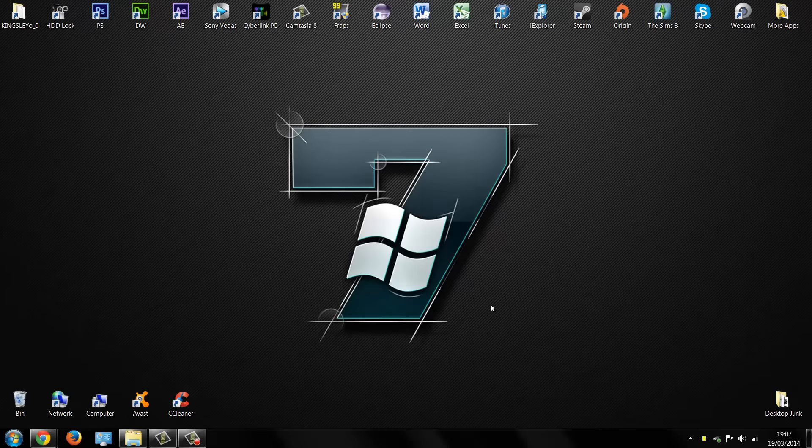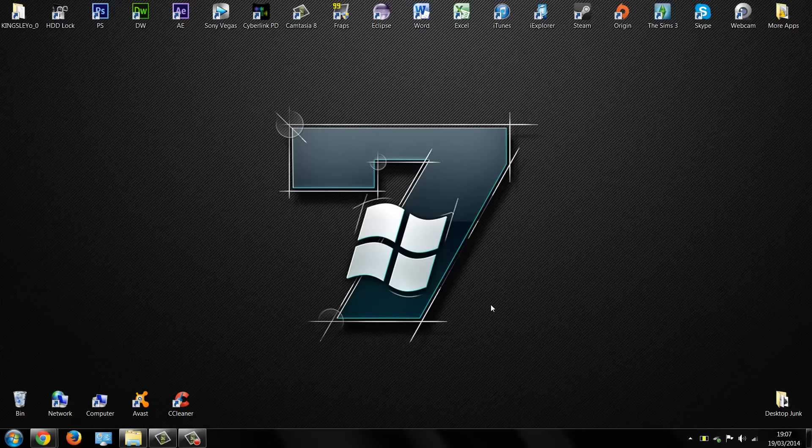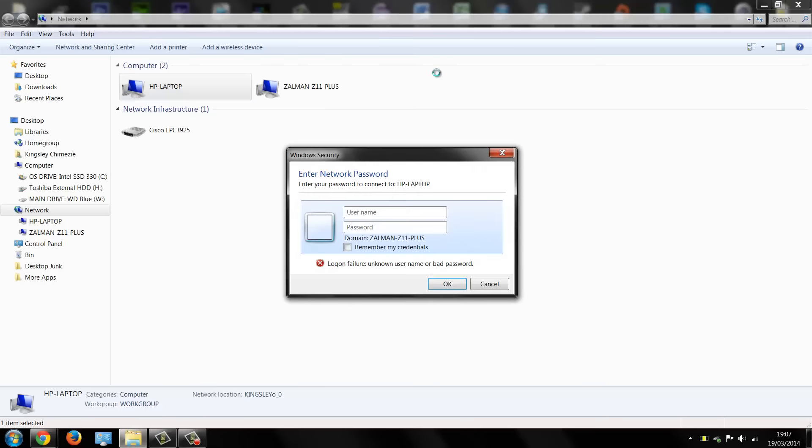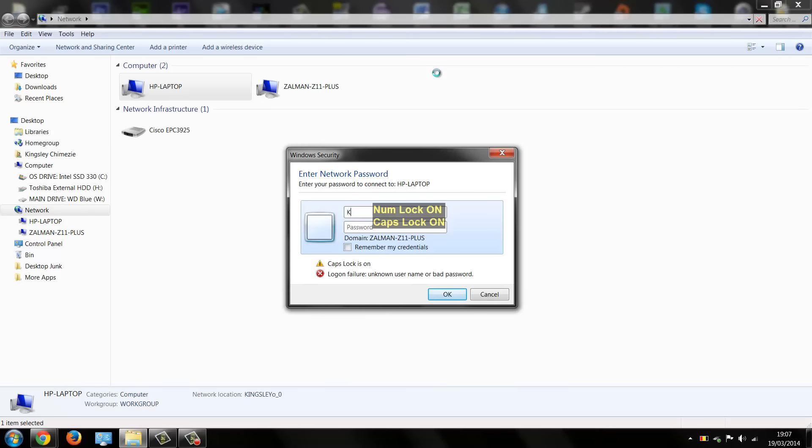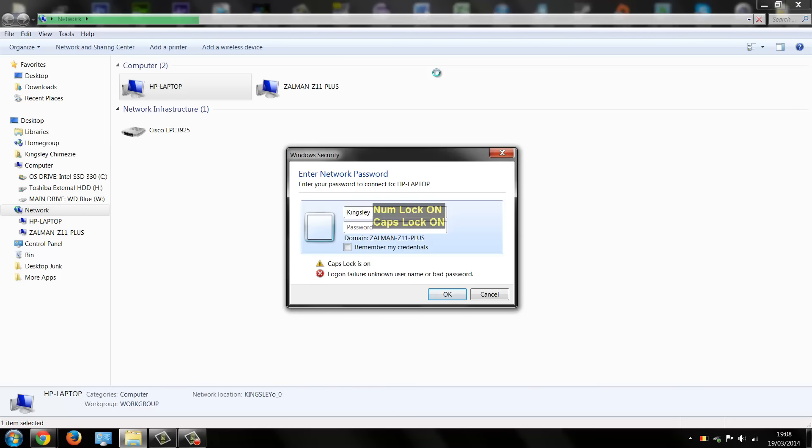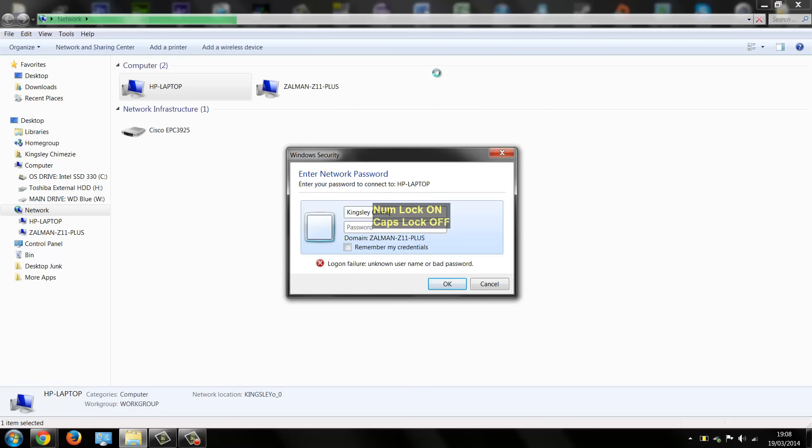So you have password enabled on your network sharing settings and this is a laptop here that I'd like to access. The username, well the name for this laptop, well for the account I'm trying to log on to is in fact my name and also the password.